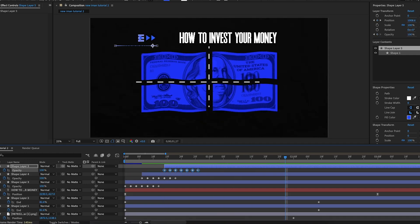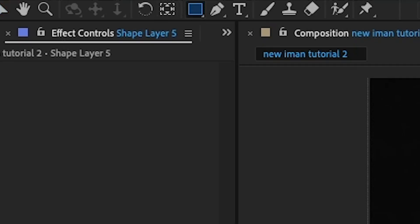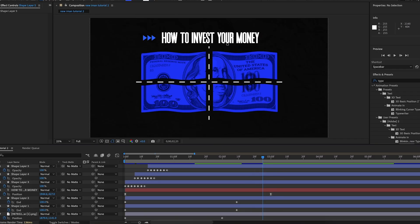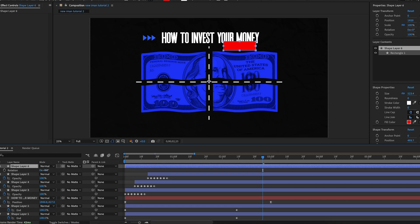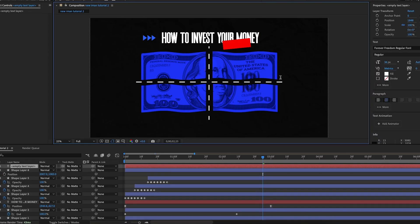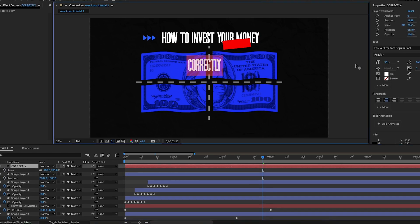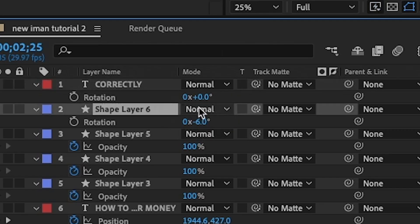Now I'm going to create the 'CORRECTLY' red box. I'll get the rectangle tool, make a rectangle roughly the right size, set the fill color to red, then rotate it to around minus six degrees to match the original video, and position it where I want it. Then I'll get the text tool and type 'CORRECTLY' in all capitals, scale it up, change the fill color to black, and set the rotation to minus six to match the box.